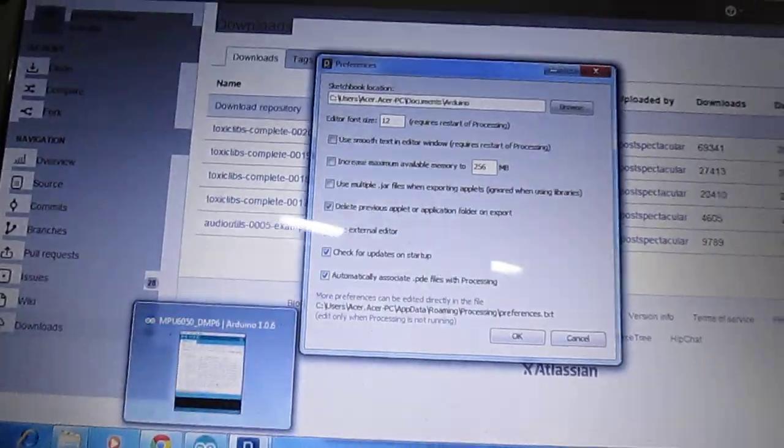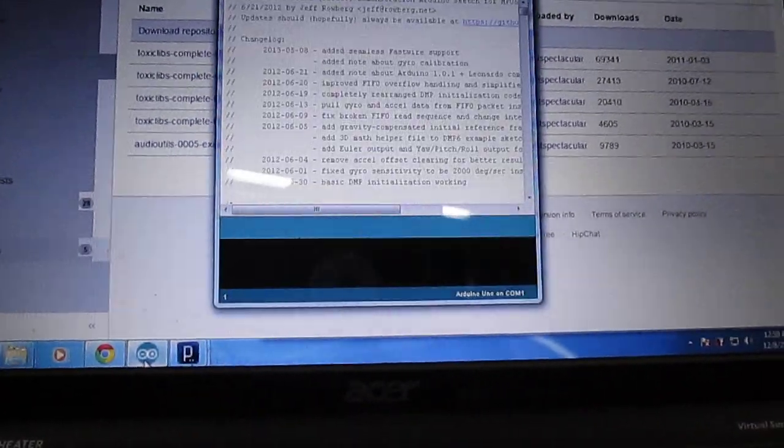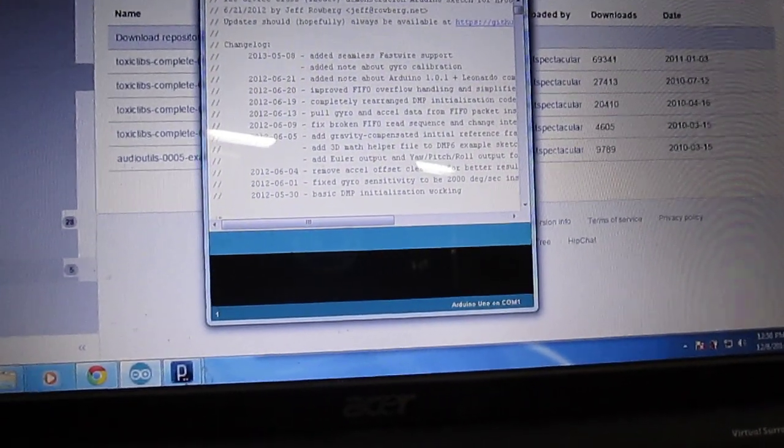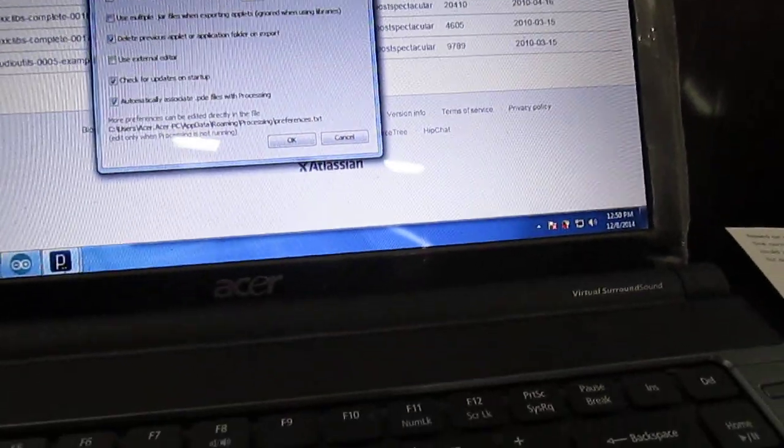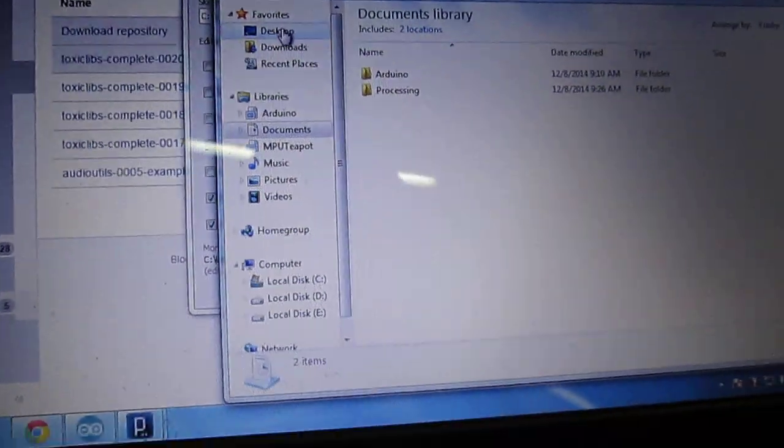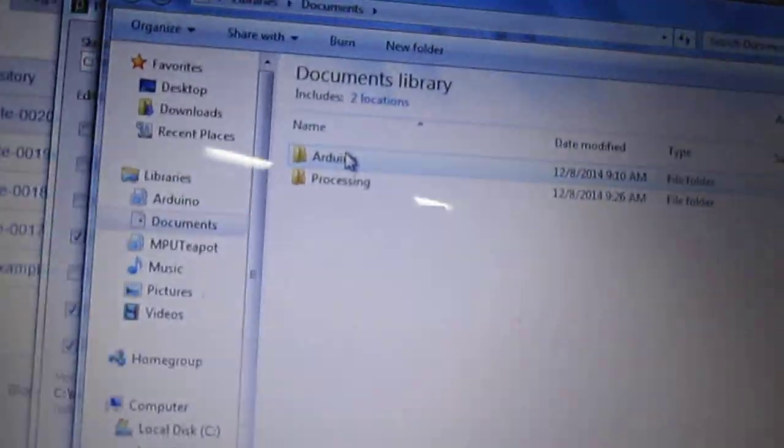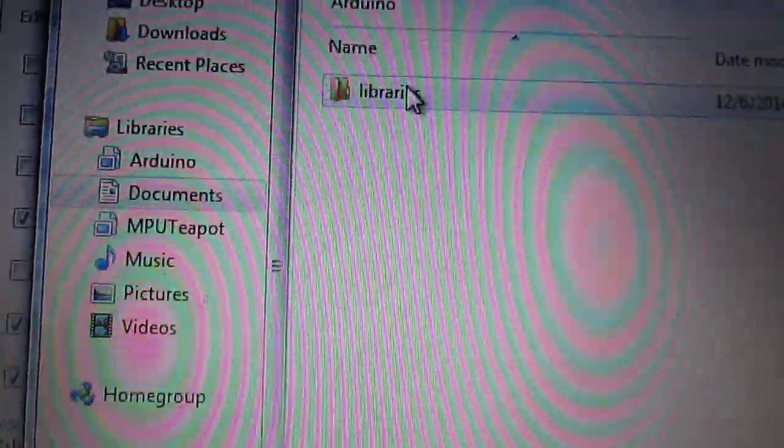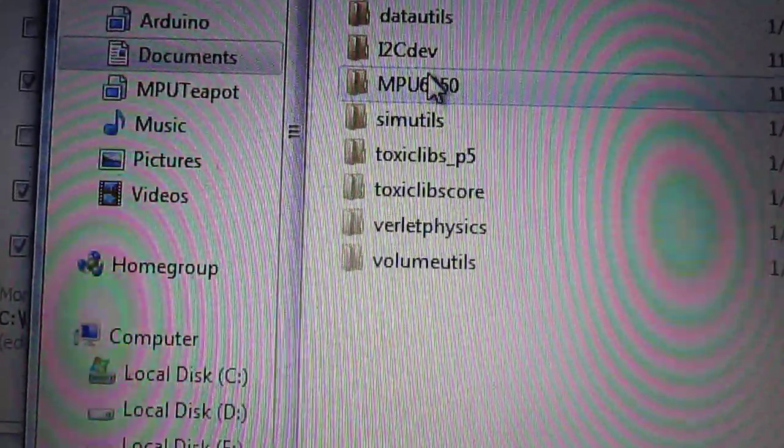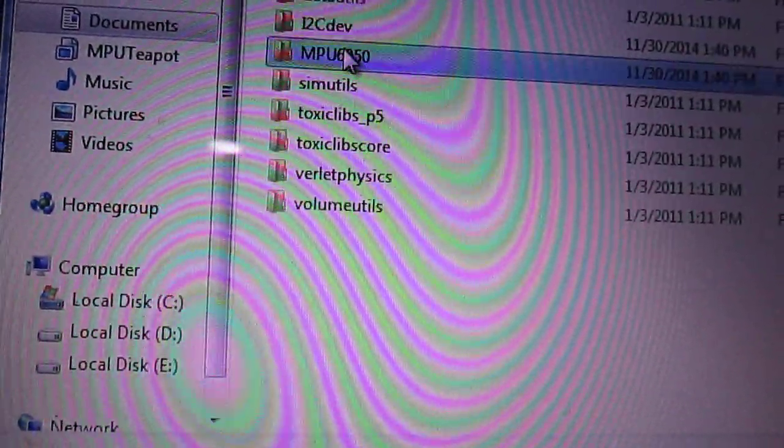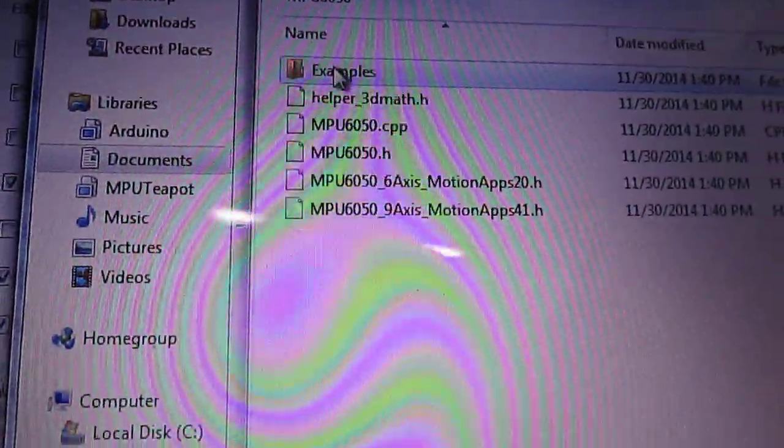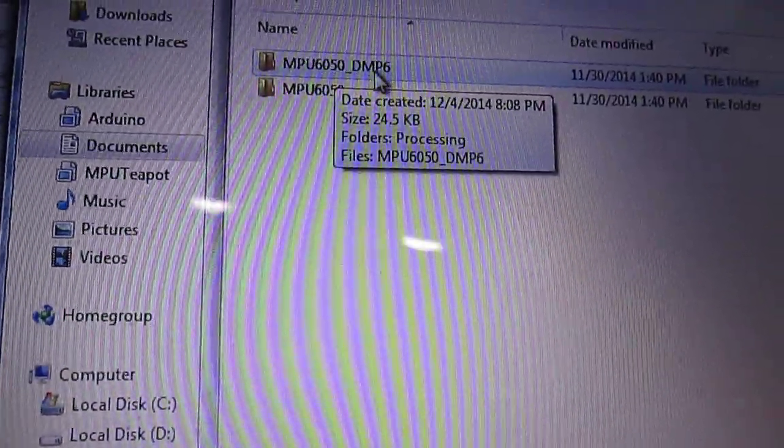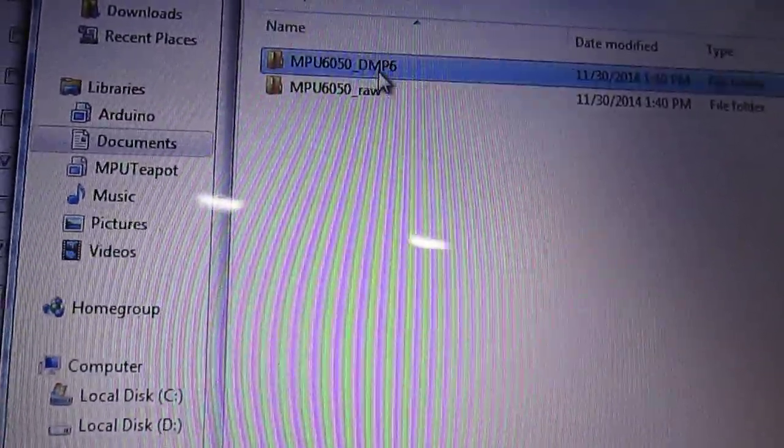Once you have downloaded these three files, you open the MPU collection. What you do is go to My Documents and first you open the Arduino sketch. In the sketch you have Libraries. In the Library you have the MPU6050 which you have just pasted. You open this sketch, you get to Examples. In the Examples you have the MPU6050 DMP, that is the Data Motion Processor. You open this.